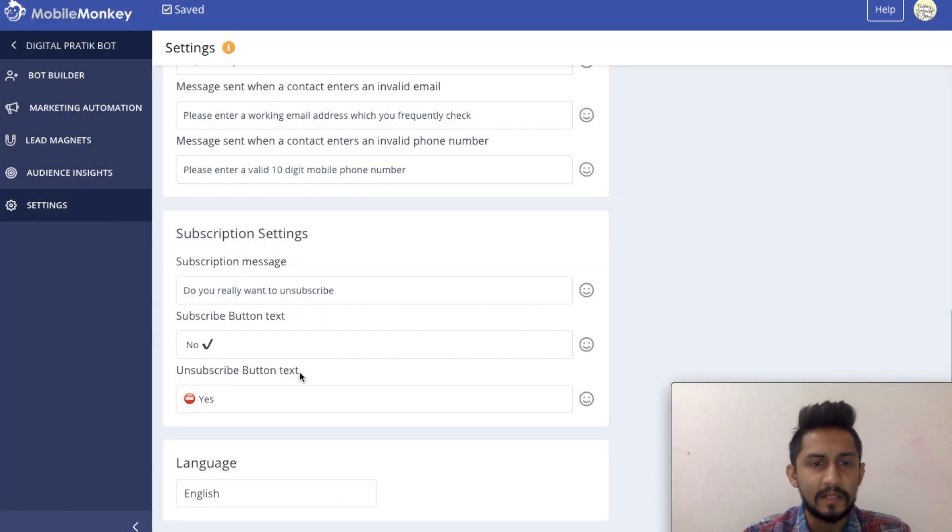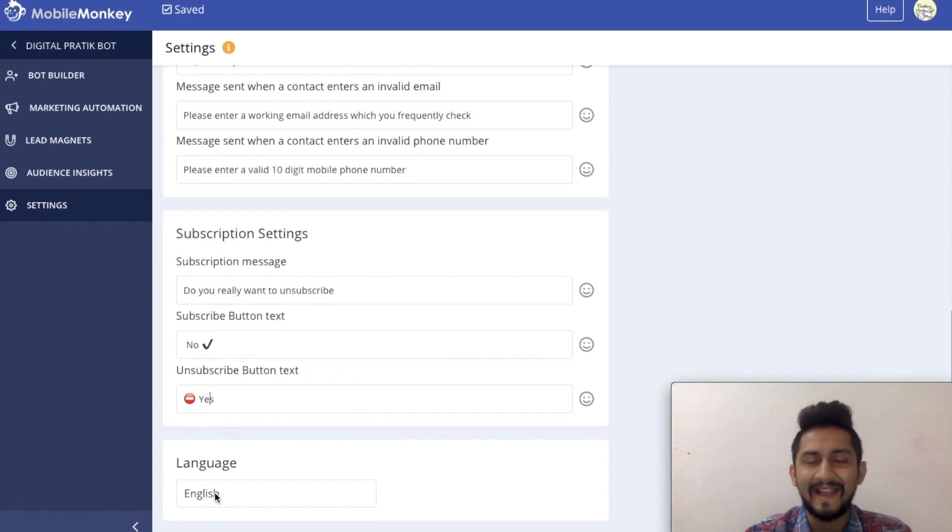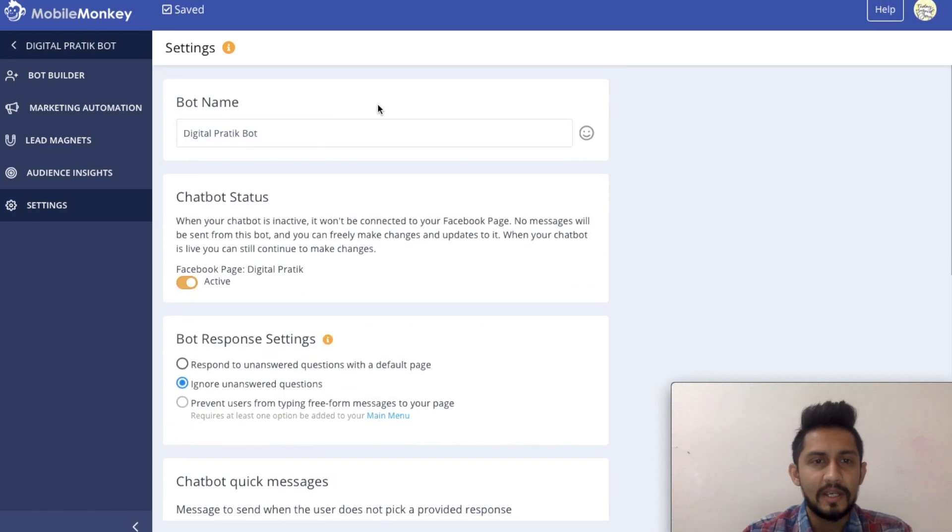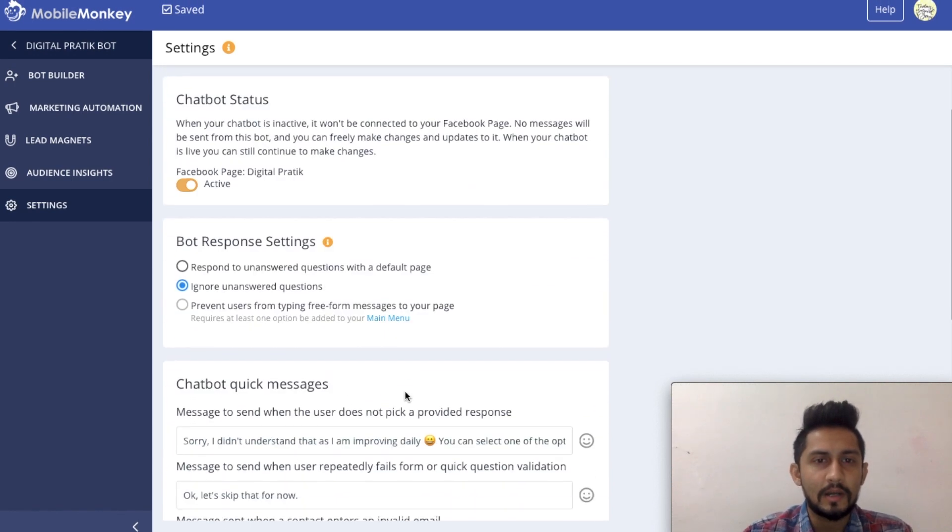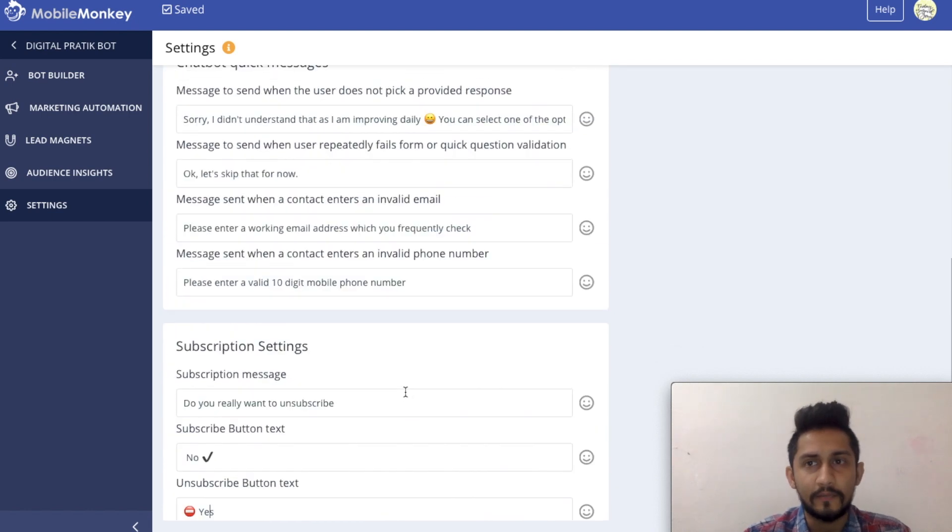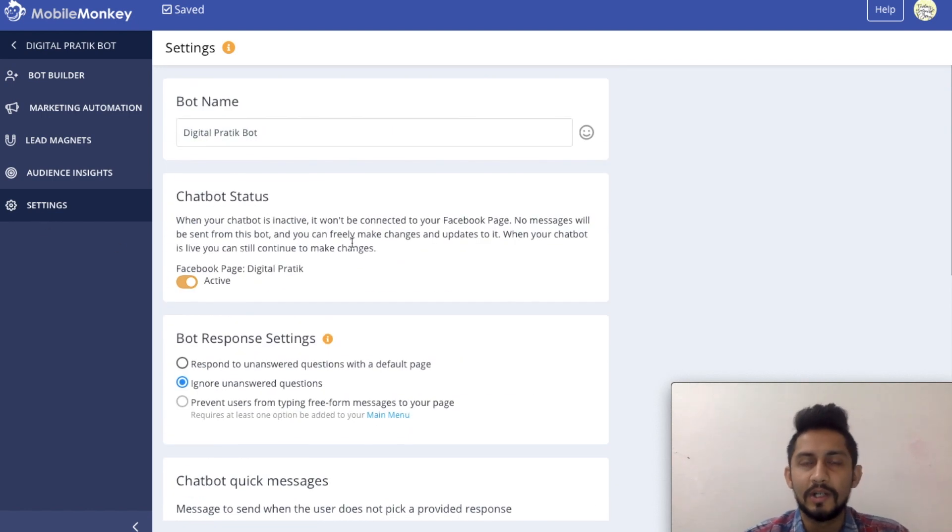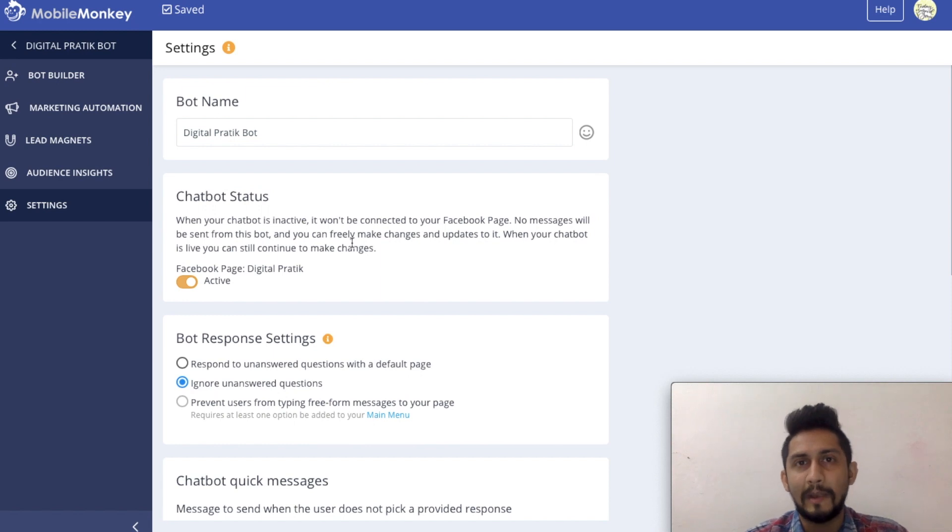Unsubscribe button text. You can have anything over here. You can change it, and language is English. So here are a few things which you can configure, and those are the settings of your chatbot marketing tool, which is Mobile Monkey.